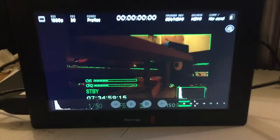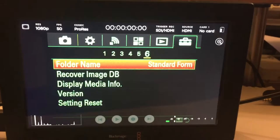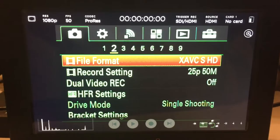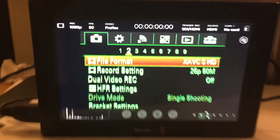And just use this as a monitor. As you can see it's 1080p. Let's go and have a look actually. File format. XAVC SHD. That's what we've got.